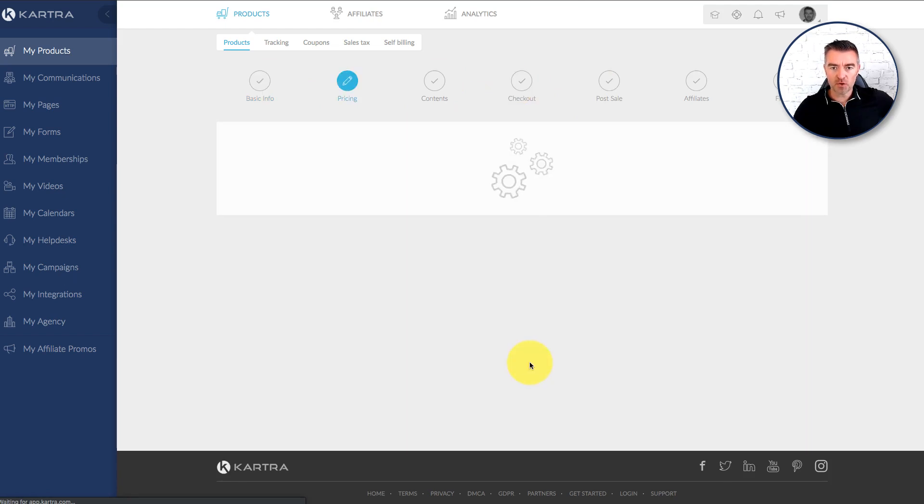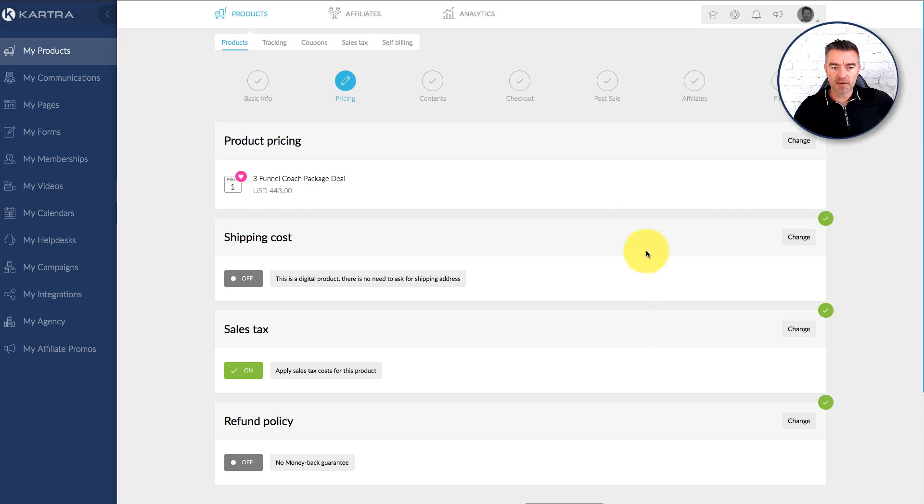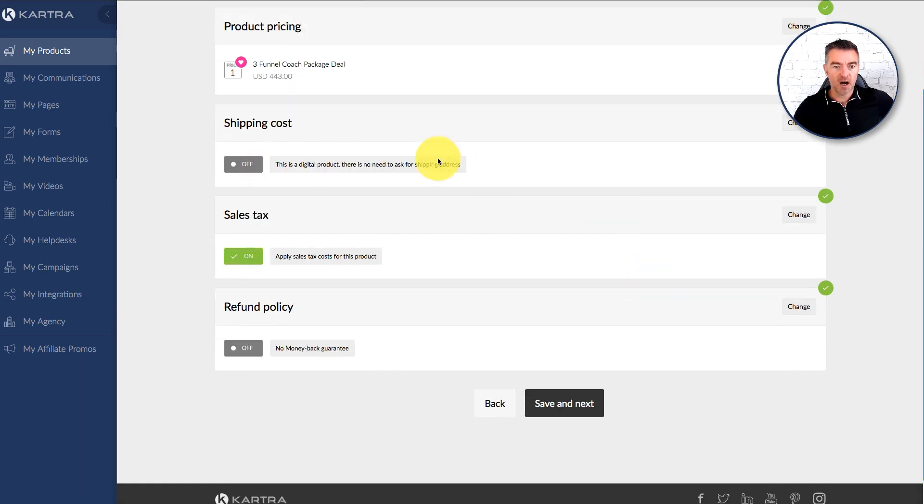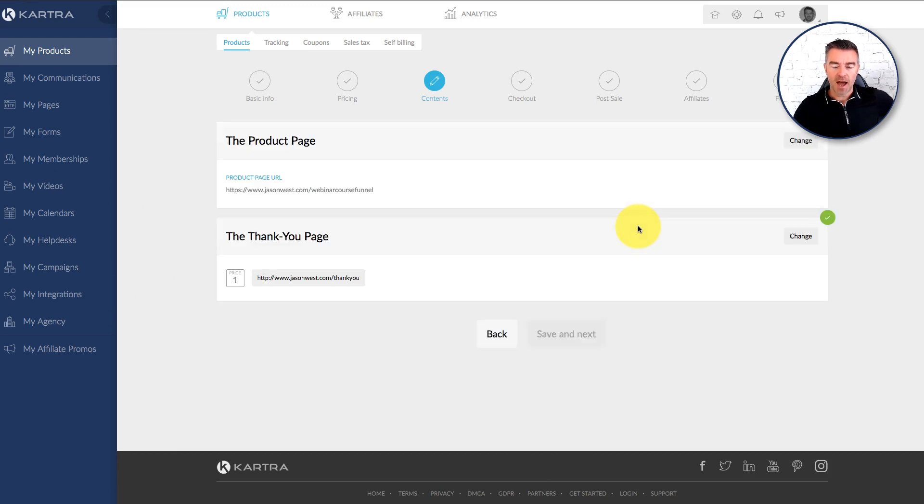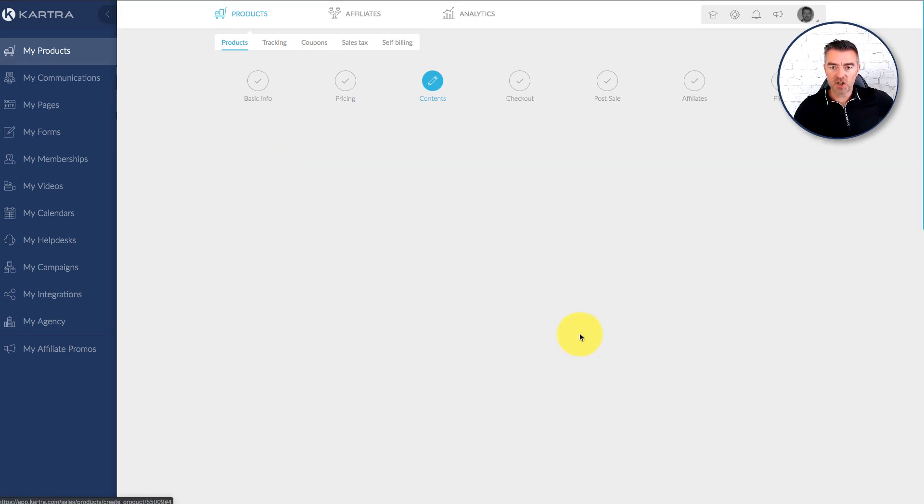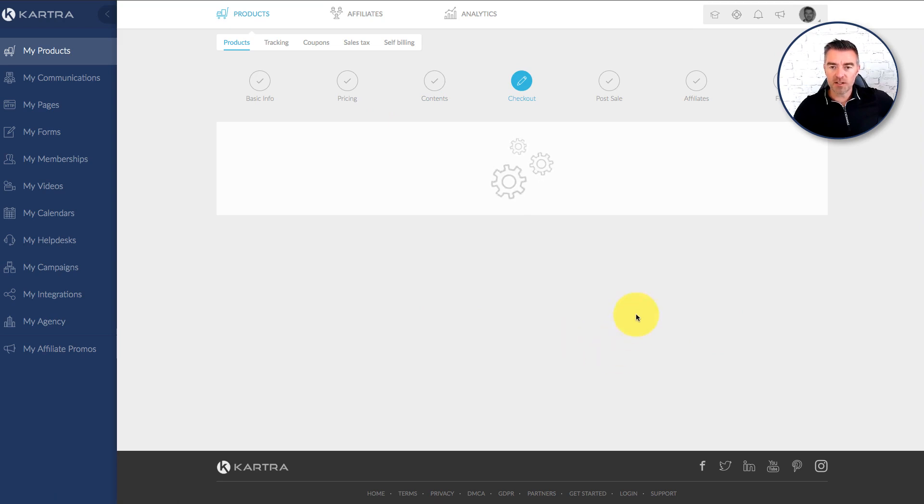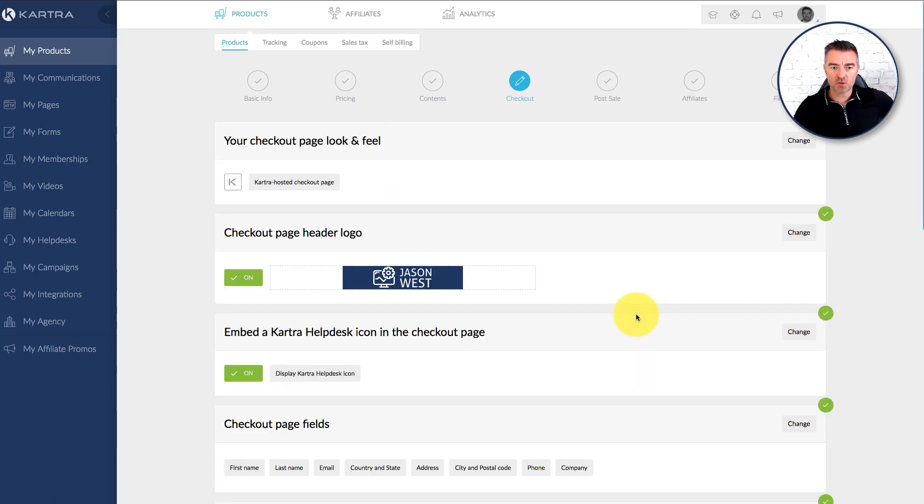So I'll just skip through this part here. This is where you would choose your pricing and everything. Add shipping costs, sales tax, your refund policy. And then we've got the product page and then the thank you page here. But this is where we start looking at the actual checkout itself and what it looks like.